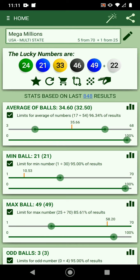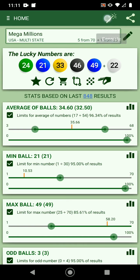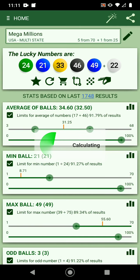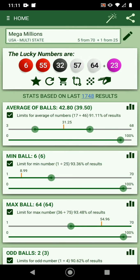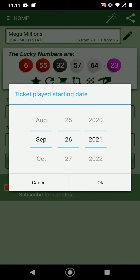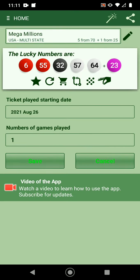The app will give you a notification if you match any of the numbers. Another option to generate numbers is to use the magic wand. This will adjust the statistics for you, doing some calculations in the background to find the best statistical match and give you a new set of numbers.